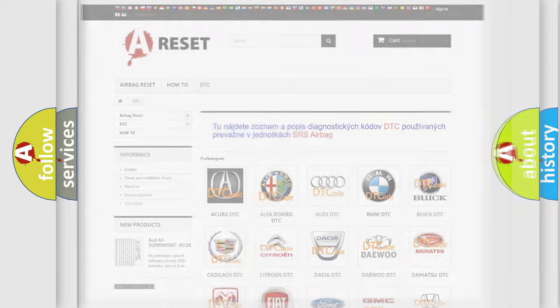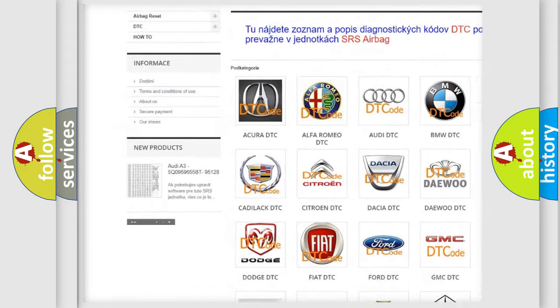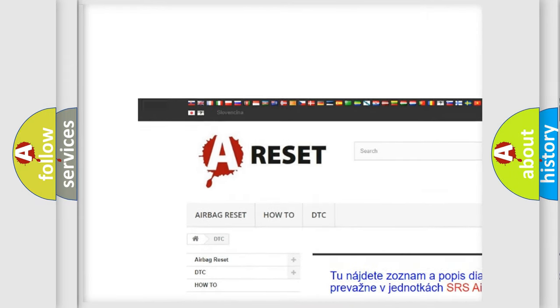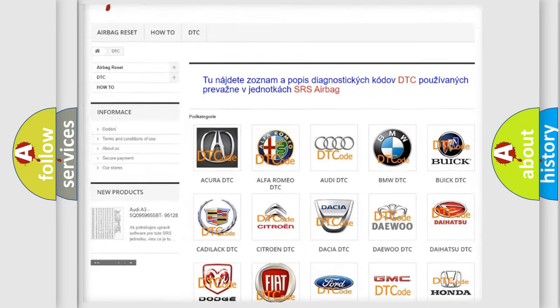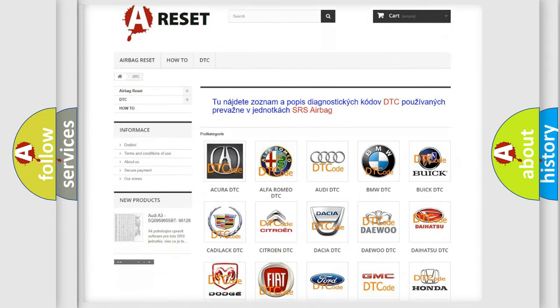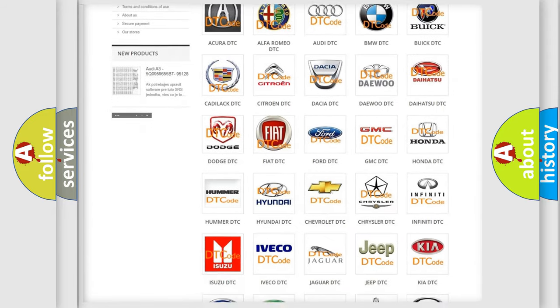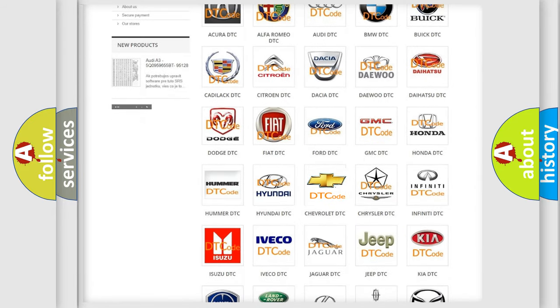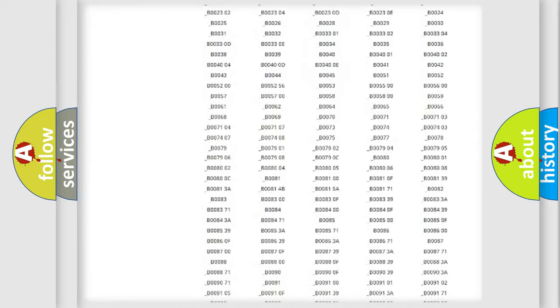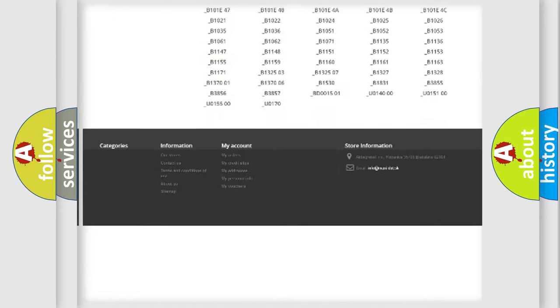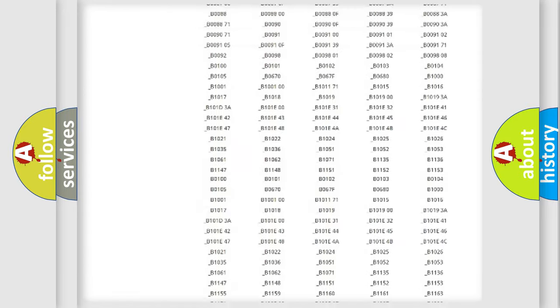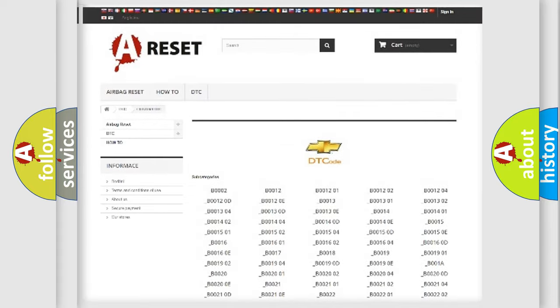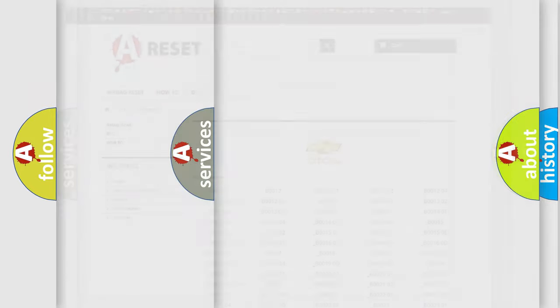Our website airbagreset.sk produces useful videos for you. You do not have to go through the OBD2 protocol anymore to know how to troubleshoot any car breakdown. You will find all the diagnostic codes that can be diagnosed in Chevrolet vehicles. Also many other useful things.